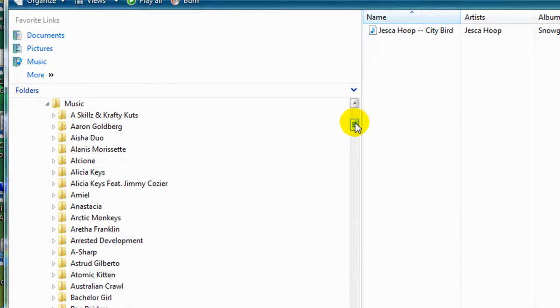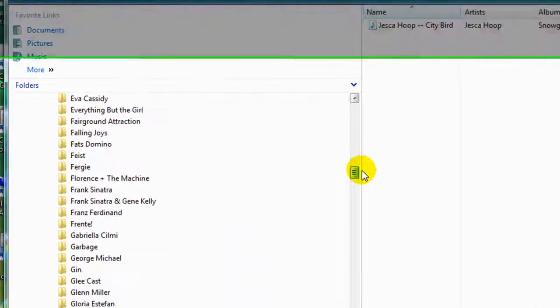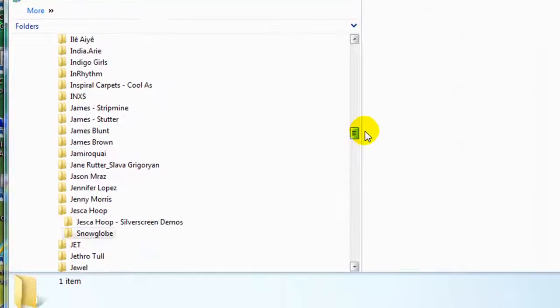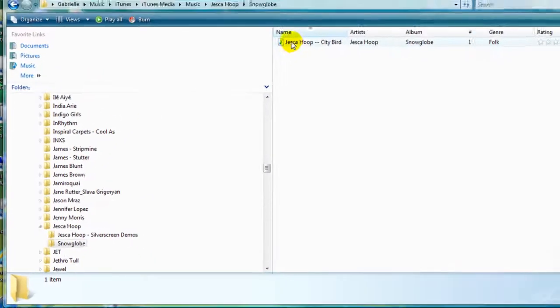For consistency, I have saved my MP3 file in this folder here under the artist name Jessica Hoop and then under the album name, which in this case is Snowglobe.